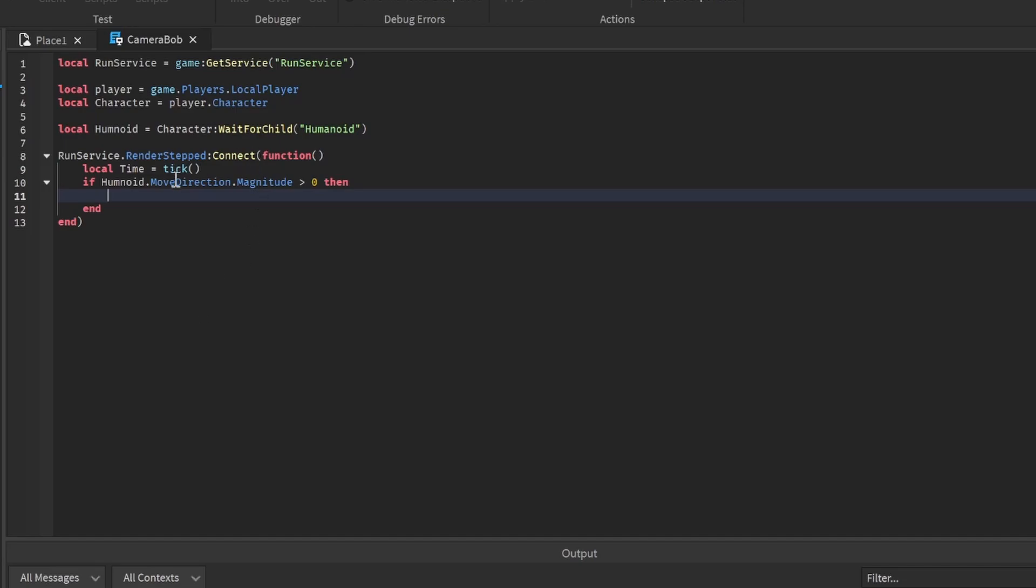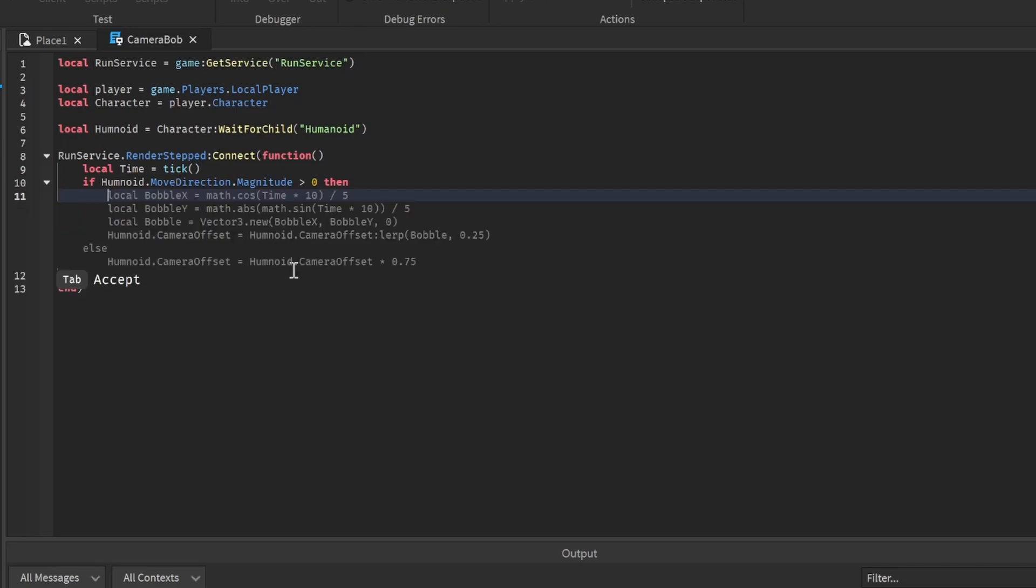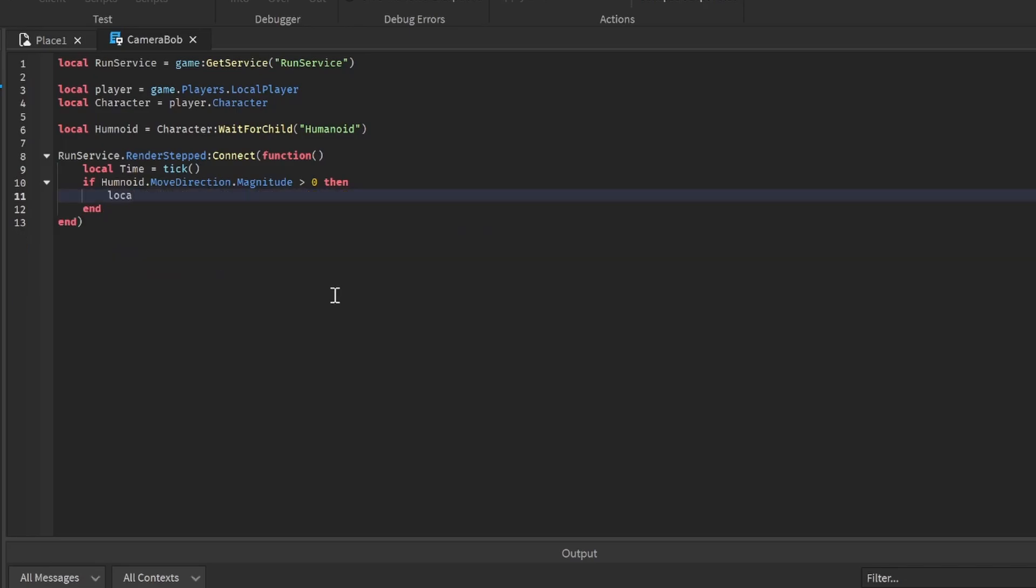Now we need to get the vectors of where we move our camera when we walk. What we need to change is the camera offset of our player, which is the humanoid camera offset. So local x equals math dot cos - that's getting the cosine - and we're going to do time times 10 divided by 5. That gets our x value of the bob.